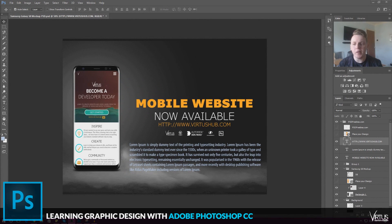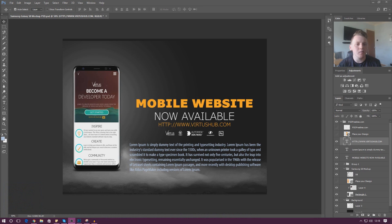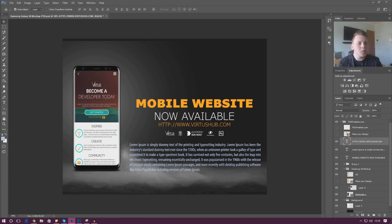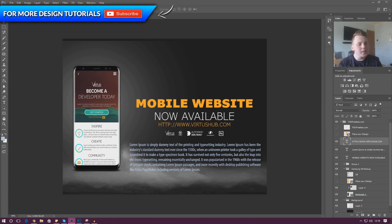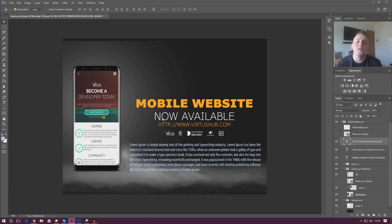Good afternoon ladies and gentlemen, your boy Vertus here and welcome back to the Adobe Photoshop design series. In today's video we are going to be taking a look at how we can create and format type inside of Photoshop. I have got a whole bunch of text here with different sizes, different styling, different alignment and all kinds of cool things. There's loads for us to cover, so let's get started.